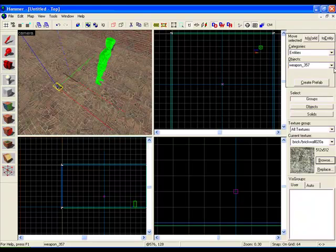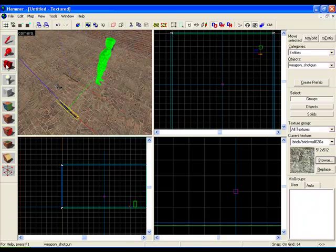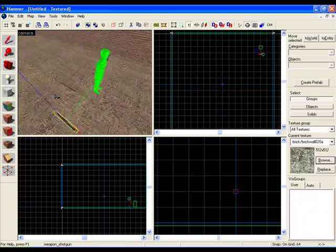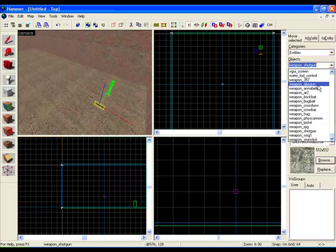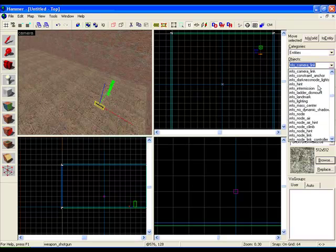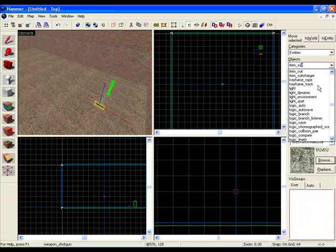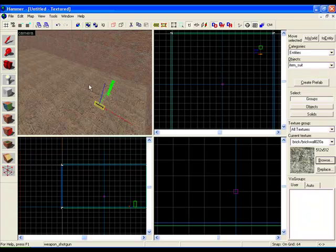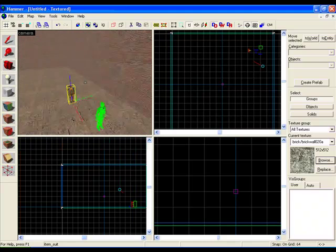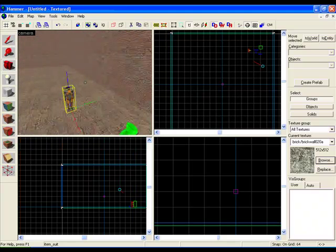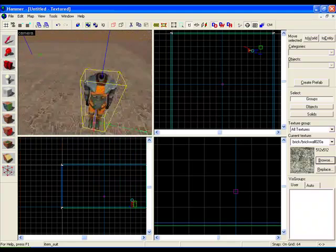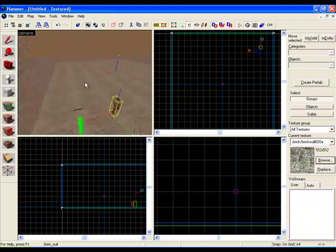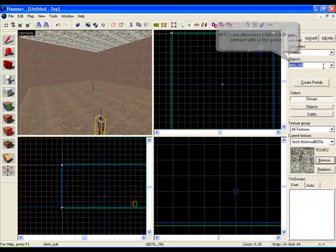If you want to run around in there and have lots of fun, type in item underscore suit and click somewhere - not on the character - so that way you can pick up the HEV suit and you can run around in there.